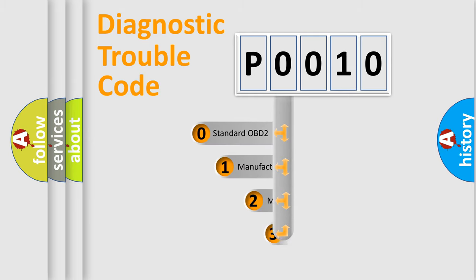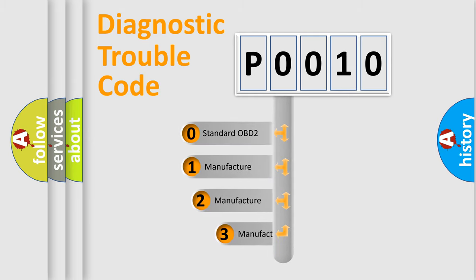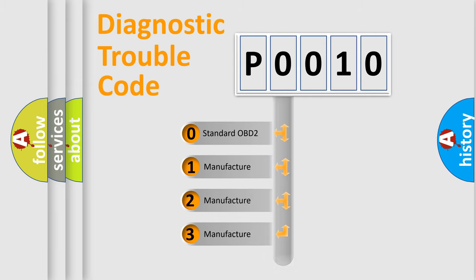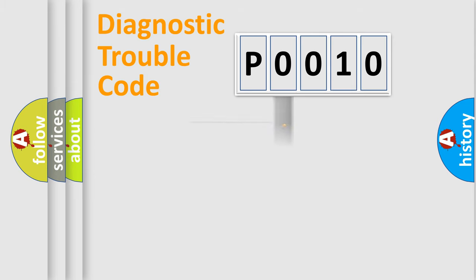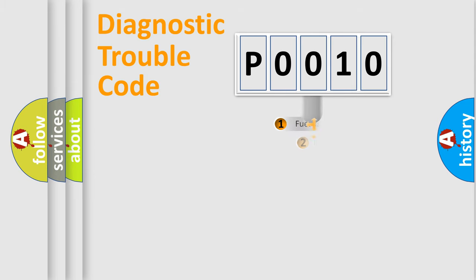If the second character is expressed as zero, it is a standardized error. In the case of numbers 1, 2, 3, it is a more prestigious expression of the car-specific error.